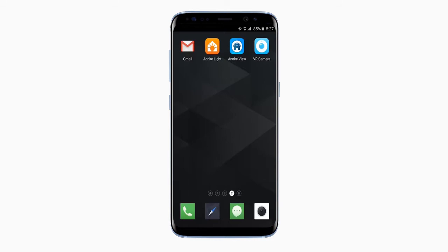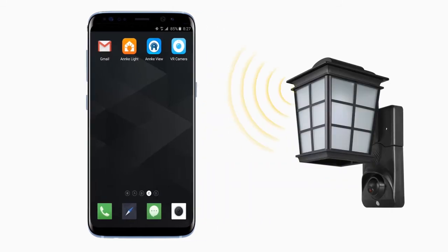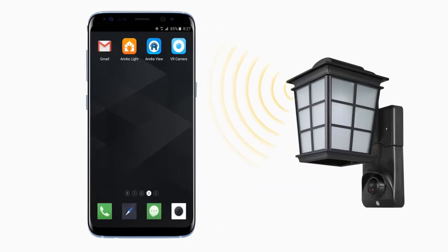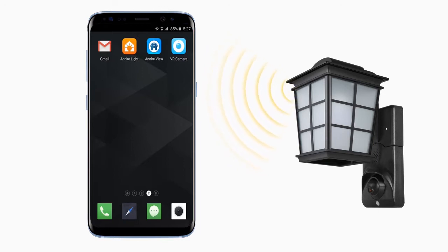Hi everybody, this is a demonstration video on how to connect the new generation smart security light from Anki to your surveillance feed in four different ways.